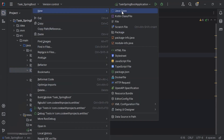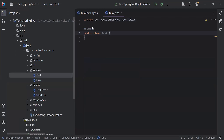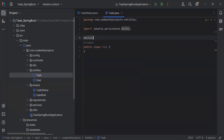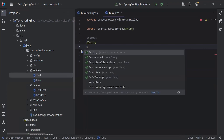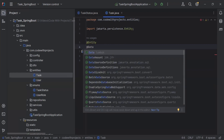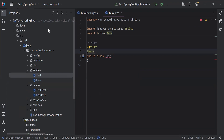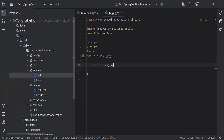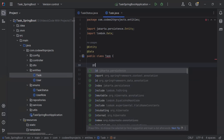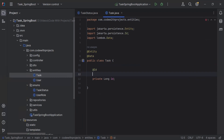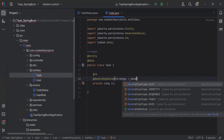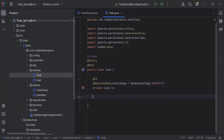After the TaskStatus enum, I'm going to create a new class inside the entities package — that is a Task. On the top I'm going to add the @Entity annotation to make this class as a table in the database, and after that I'm going to add @Data to create the getters and setters. For the first property, I'm going to create a private long id, and it will be a primary key. I'll add the @Id annotation, and the second annotation is @GeneratedValue with strategy GenerationType.IDENTITY.